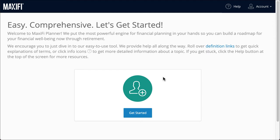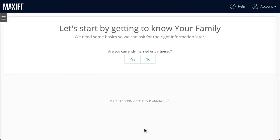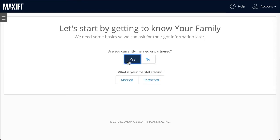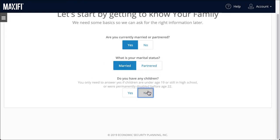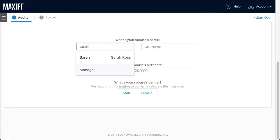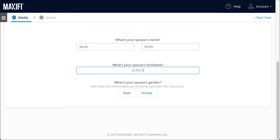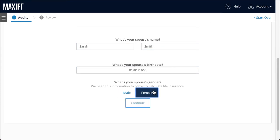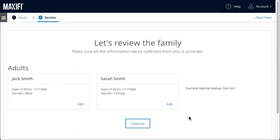Let's begin by selecting Get Started. We'll be using a sample case of a married couple named Jack and Sarah. They have no children, and we'll assume they're the same age. As you proceed, the program will periodically remind you what data you've already entered.